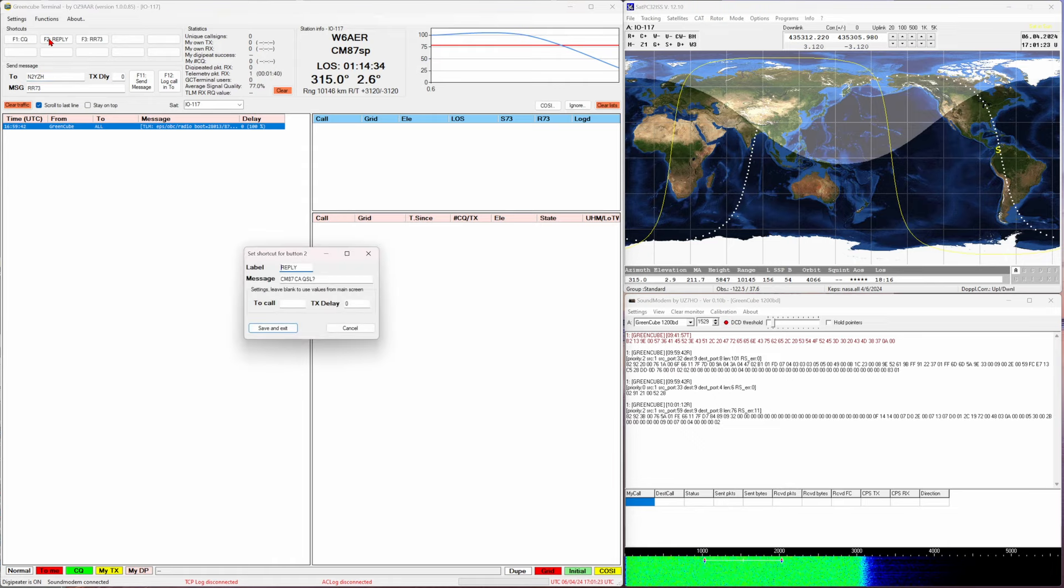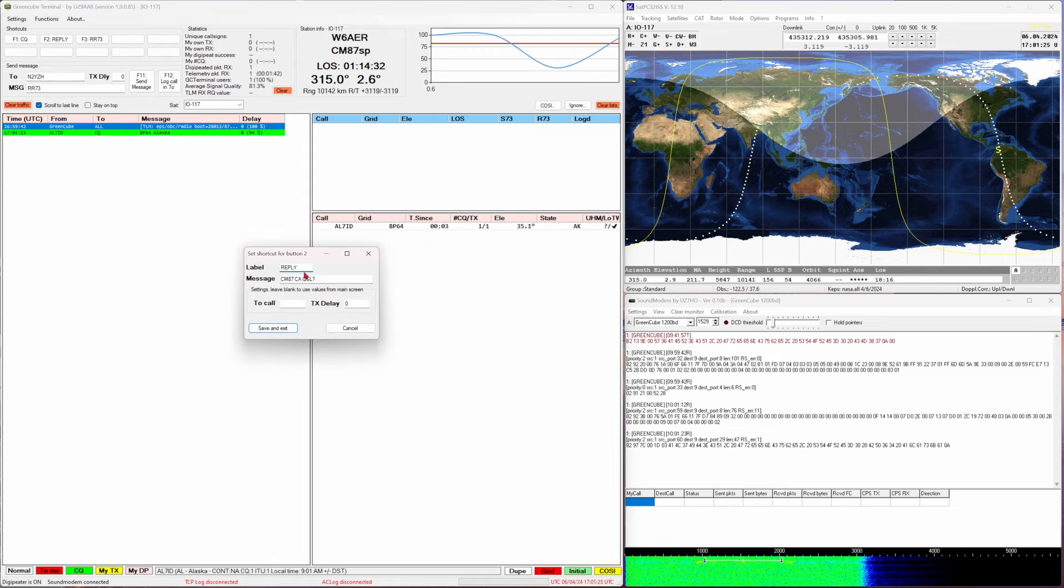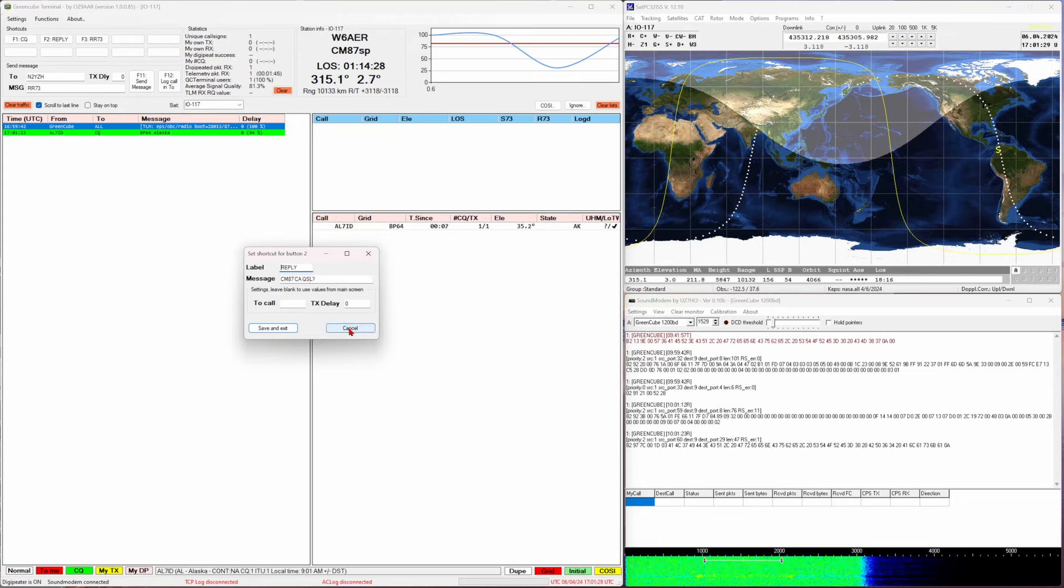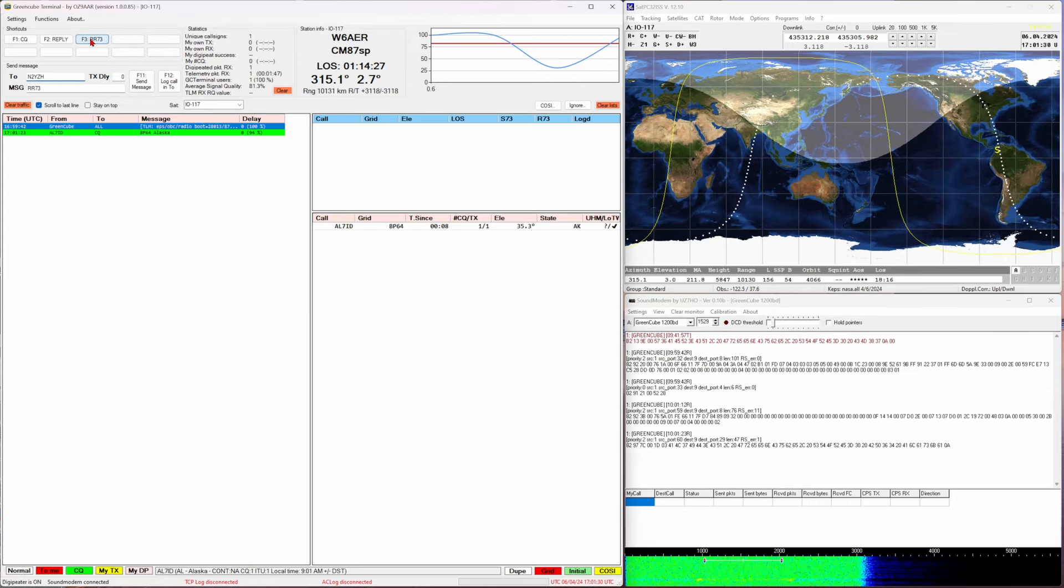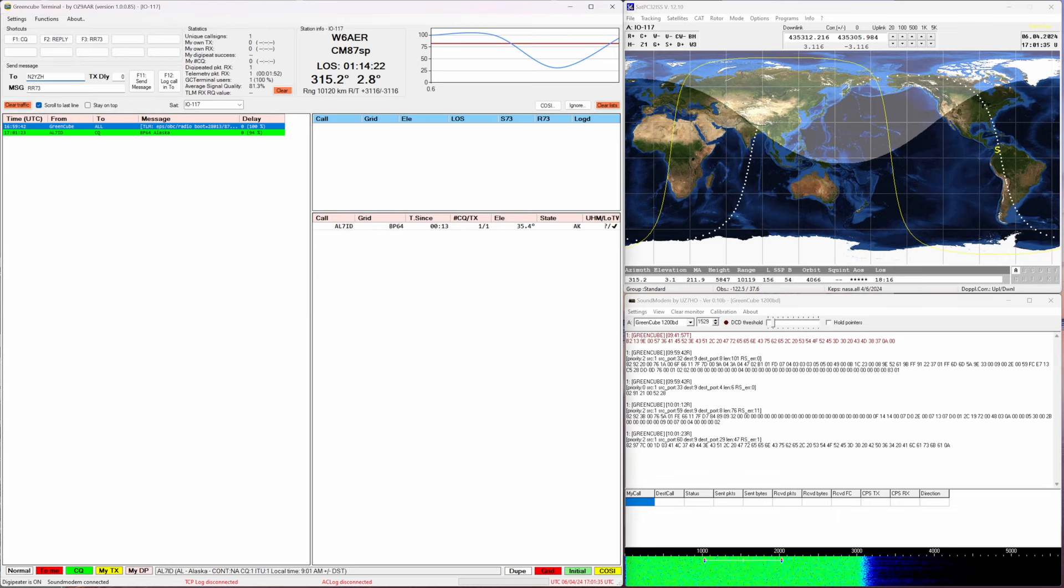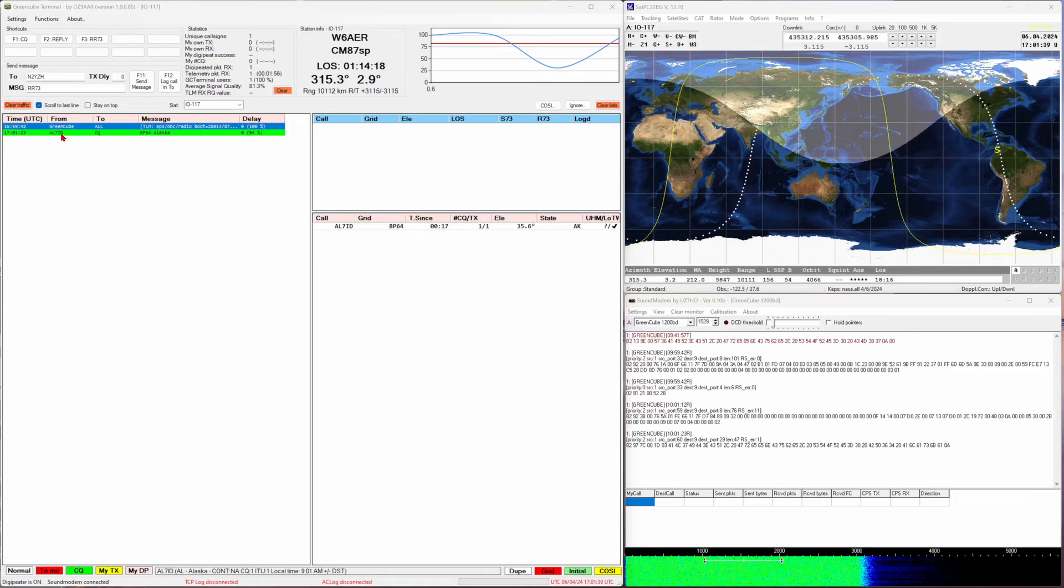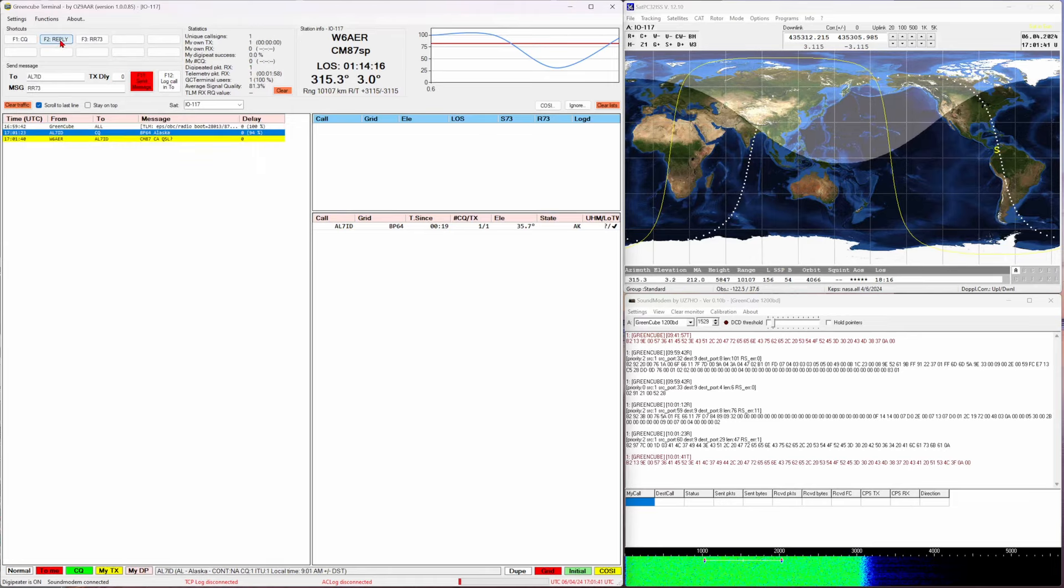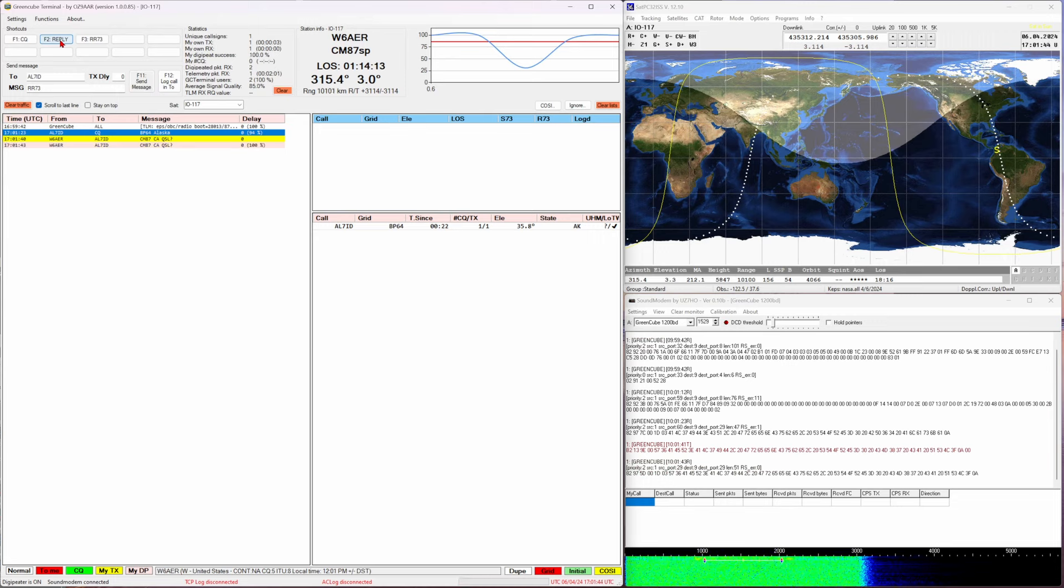Looks like something is already coming in. The response is basically just the QSL. Once you get a response back you send a roger roger 73, so the three buttons you need are pretty straightforward: CQ, reply, and I am replying right now.